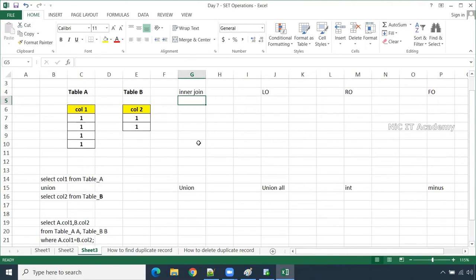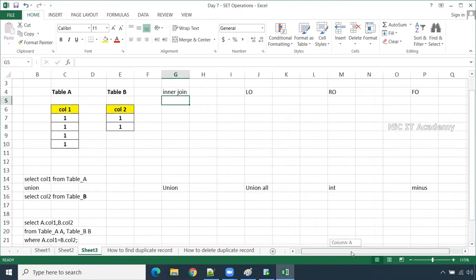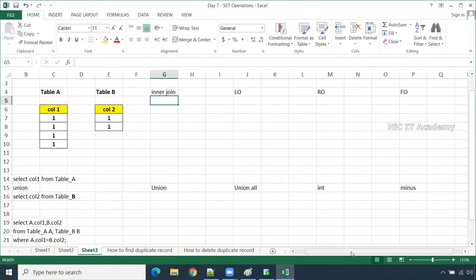If I do an inner join, what could be the result? If I do a left outer join of these two tables, what could be the result? Right outer join and full outer join — what could be the result? This is a commonly asked question in interviews.